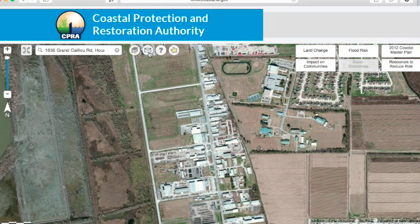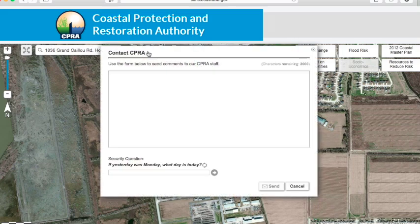The CPRA is working to improve this flood risk and resilience viewer. If you have any feedback about your experience or want to share ideas about how to improve the viewer, please send a comment here. Thank you.